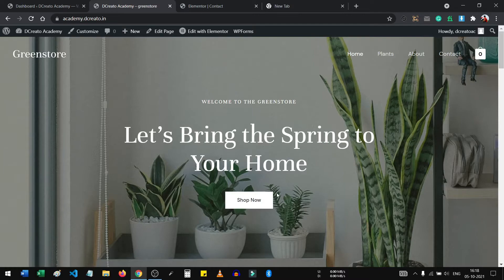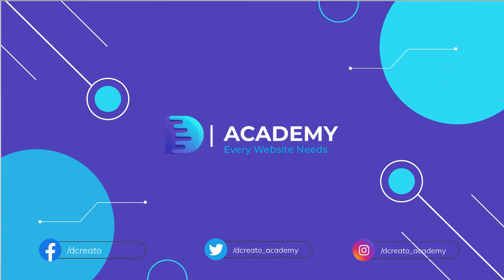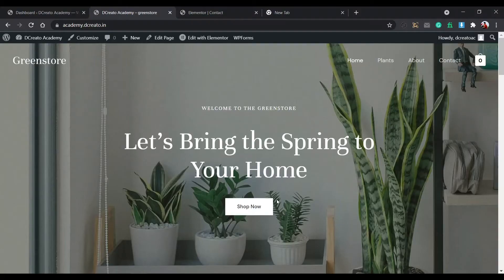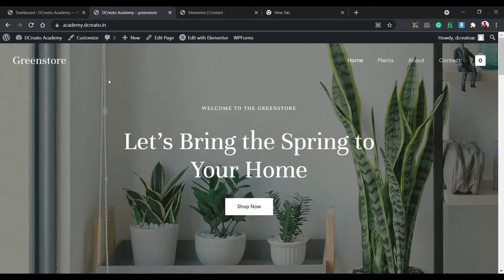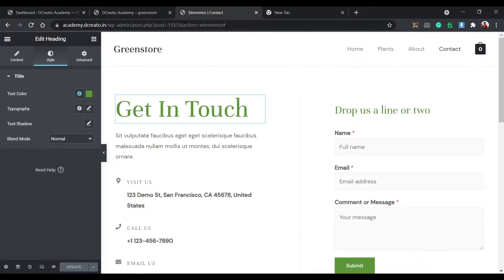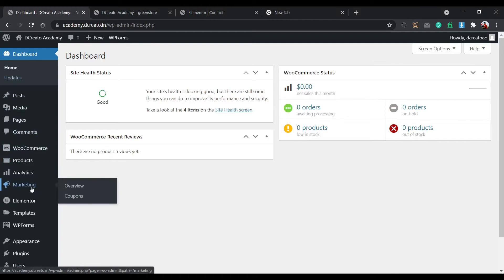I am Sumo from Decreator Academy. So to create this website, you first have to know — do you have a domain name? Here you can see this is academy.decreator.in. Just as an example, youtube.com — YouTube is the domain name. So you must have a domain name and hosting, then you can install WordPress like this.